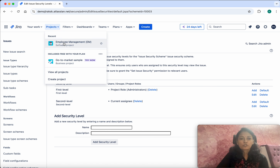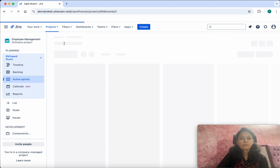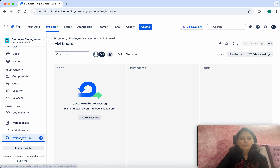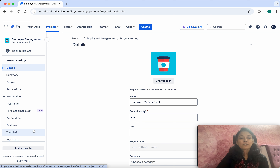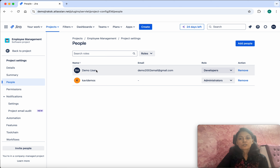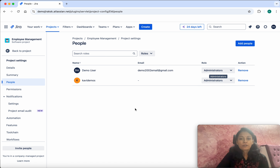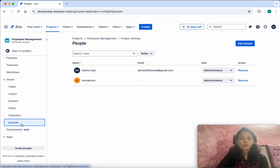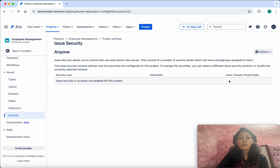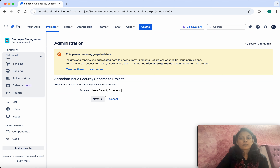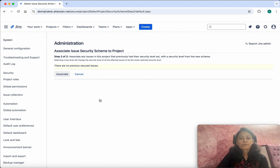Now let's go to the project settings. First, let us confirm whether the current user is part of the Administrator group — go to People. I can see this user is part of the Developer role, so I am going to give them the Administrator role. Next, go to Security. Currently issue security is not enabled for this project, so we are going to select the scheme — select Issue Security Scheme, click Next, then click Associate and Acknowledge.